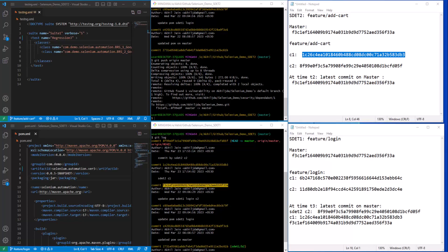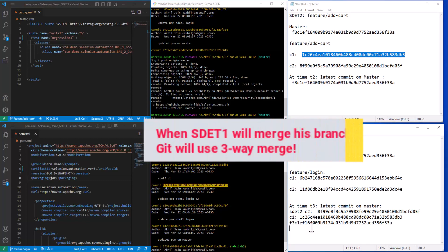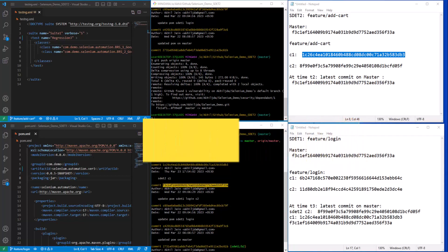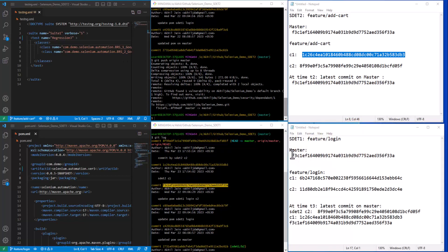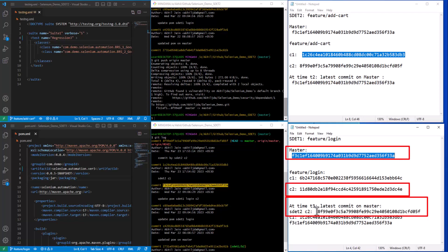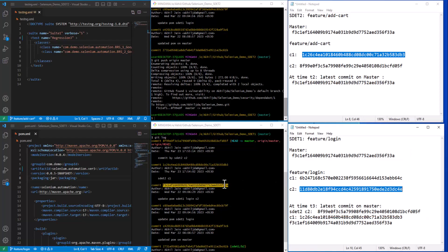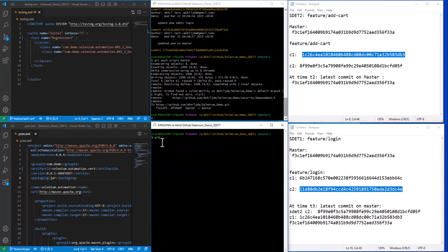Since master has moved ahead with new commits and SDET1 also has new commits after the anchor commit, when we try to merge into master, Git will use three-way merge. We call it three-way merge because three commits are involved: one — the anchor commit from which both branches were originally cut; two — the latest commit on master; and three — the latest commit on SDET1's local branch.